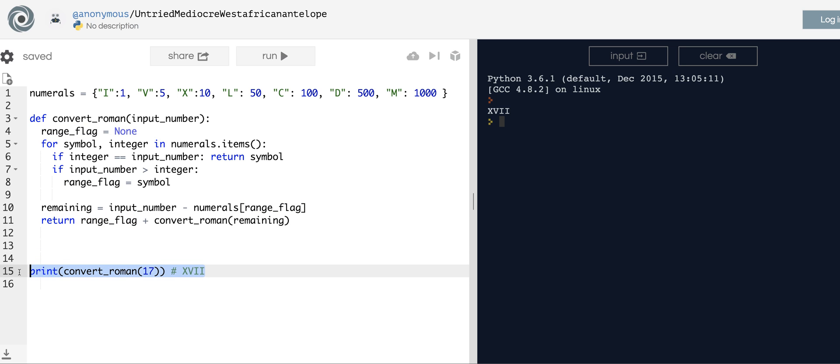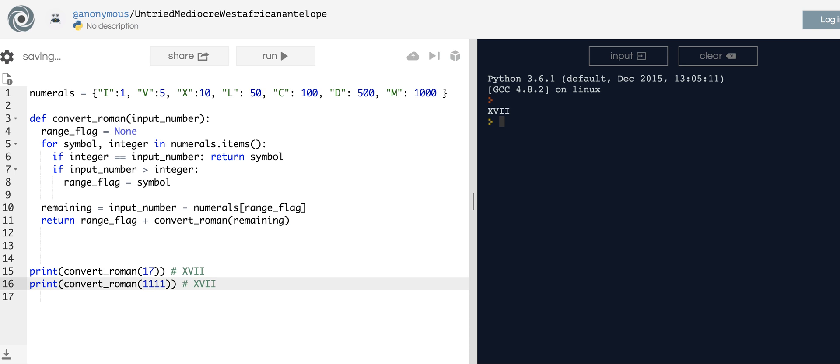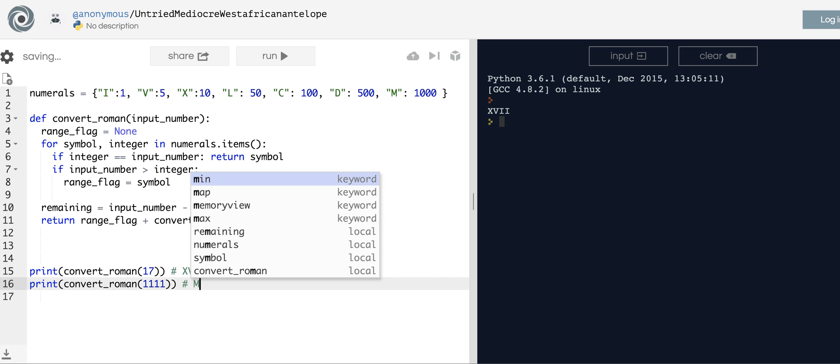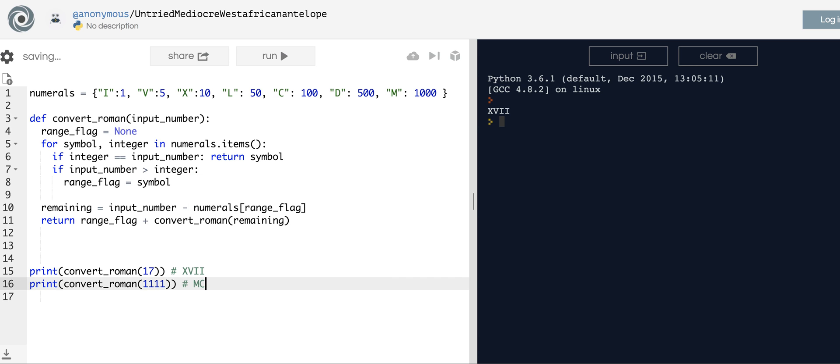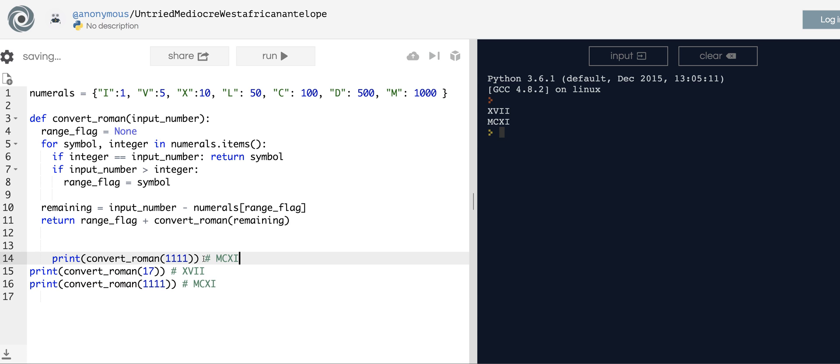The range_flag is essentially giving you that first roman numeral letter. Let's just make sure it works for a bigger number. What would 1111 be? If it works for that, it works for anything. MCXI. Great. And why not test it out for the stupid case of 1? Okay, yeah.